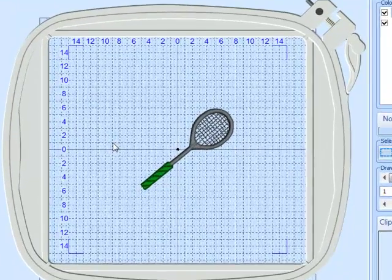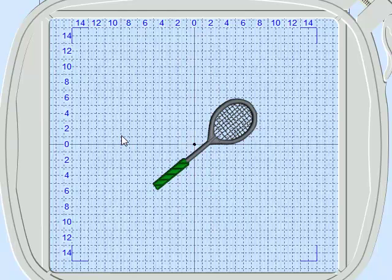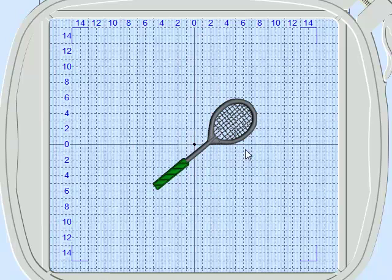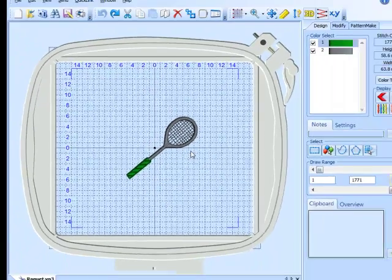What we're going to do, we're going to take this embroidery design and in the center here, add the cut work needle line so we can have reverse applique or just a hole if you like.